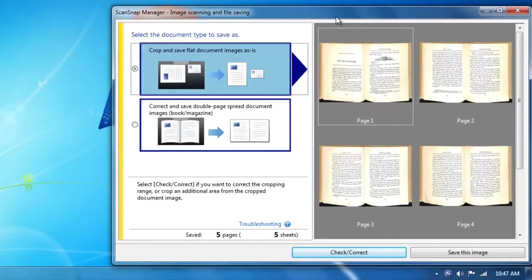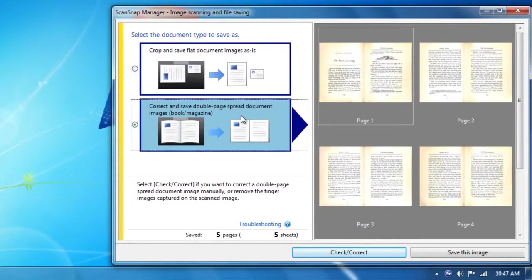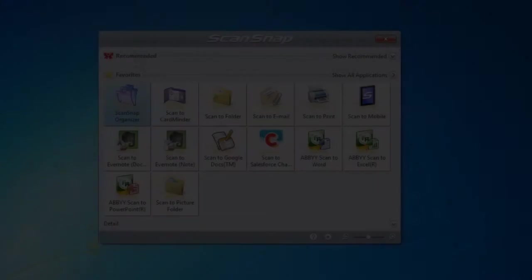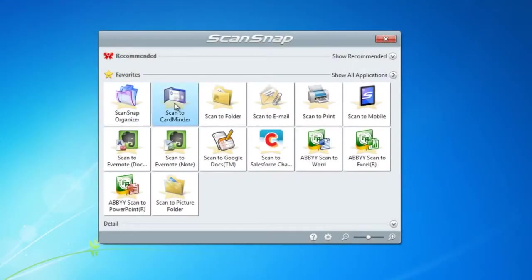Once you have finished scanning, you can automatically flatten your image and send your document where you want using the Quick Menu.